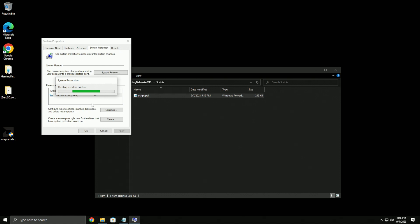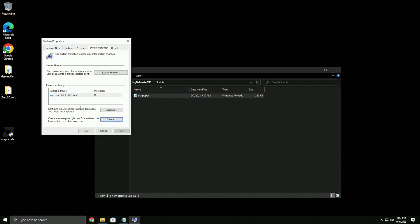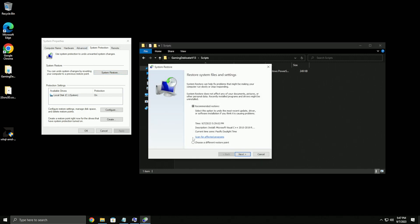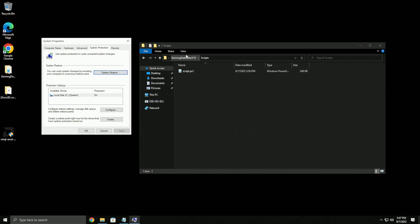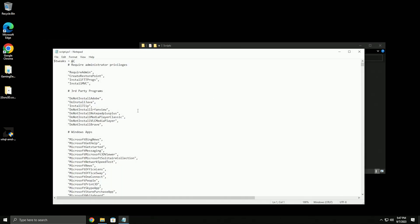It might not let you create one if you just made one - there's a limit per day. But basically, if this script or something you do messes up your PC, you can come back here to system protection, choose a different restore point, click on the one you made, click next, and it'll reverse all the settings.